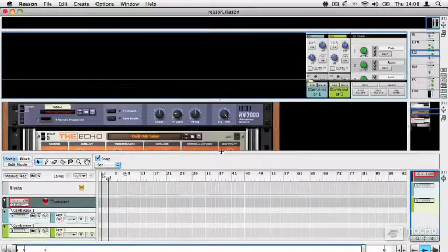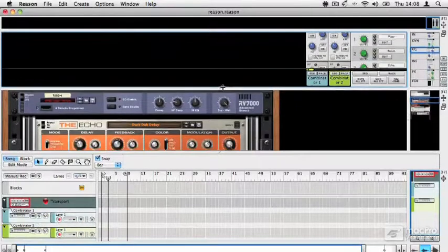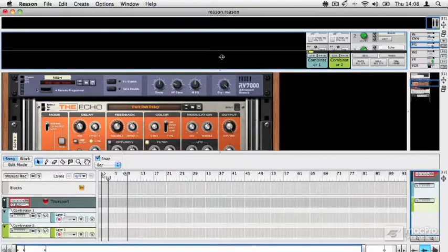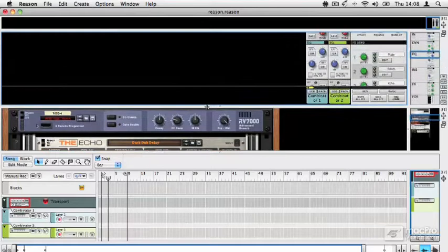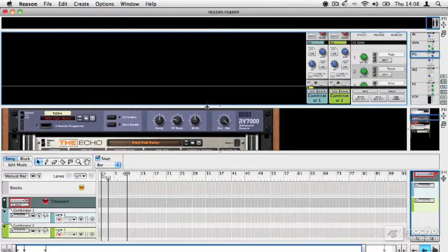So here, for example, we're making the sequencer bigger, and here we're making the rack bigger. Of course, every time you make something bigger, it pushes something else slightly off the screen, but that's just the way it goes.